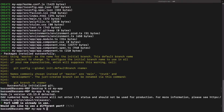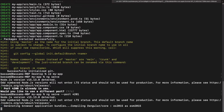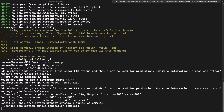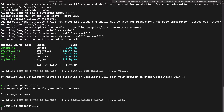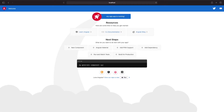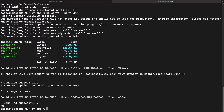Then we go into the project with 'cd my-app'. I'm already using port 4200 for another application, so we're going to use '--port 4201'. The Angular server is running, so we'll check it out and then open the project in VS Code.